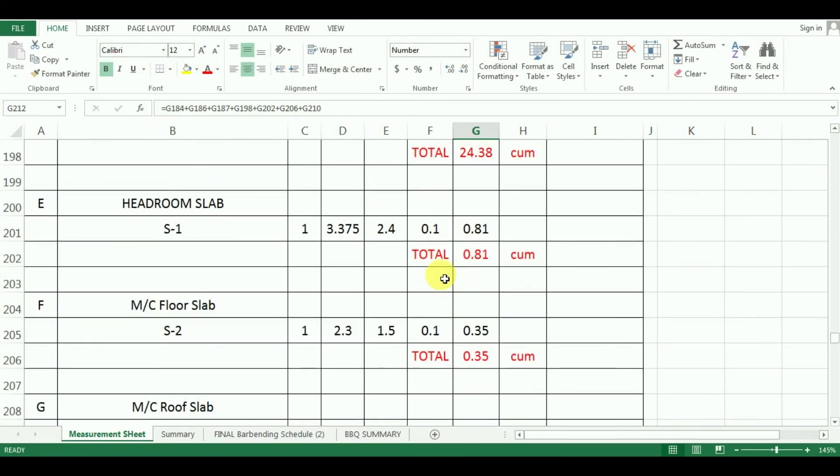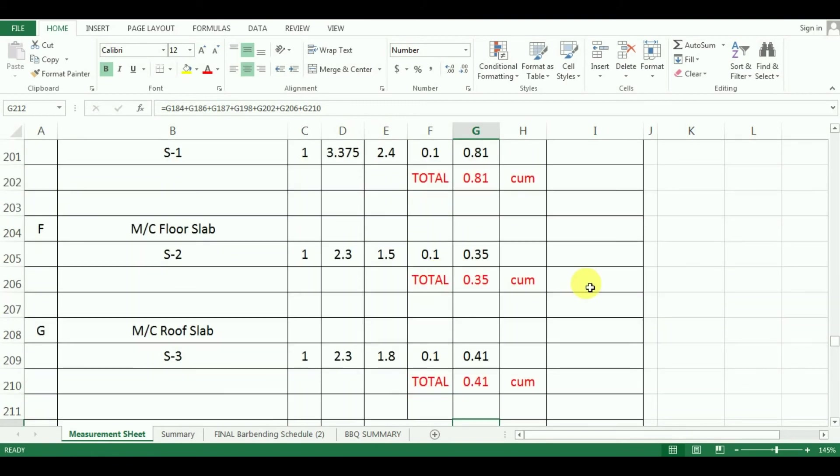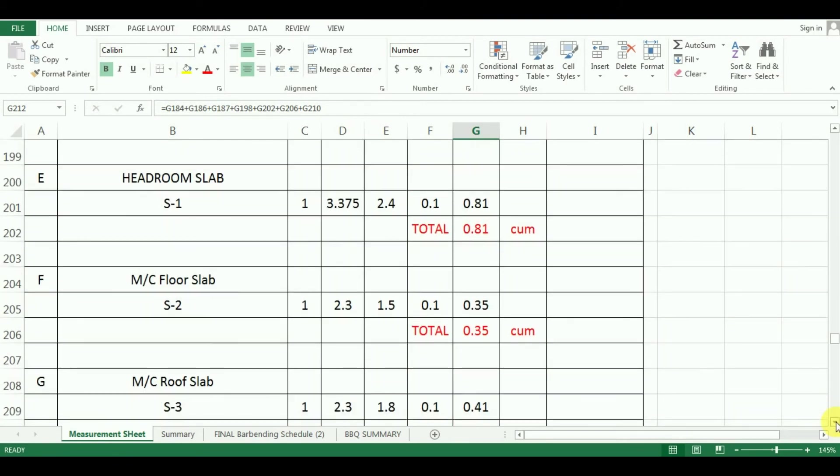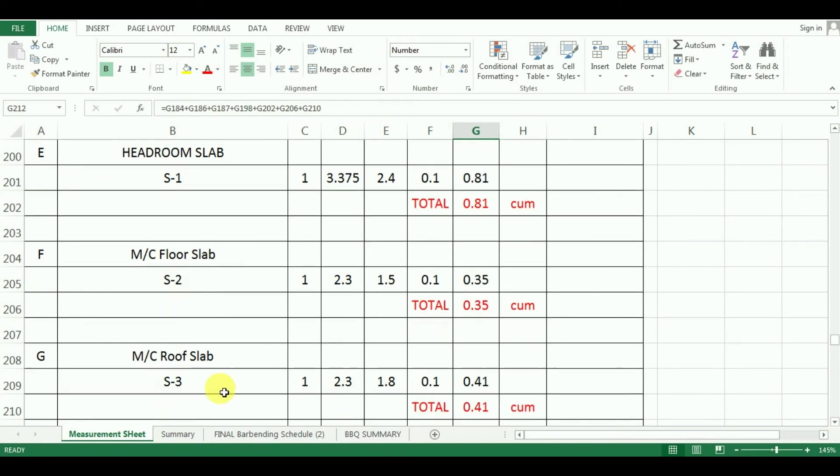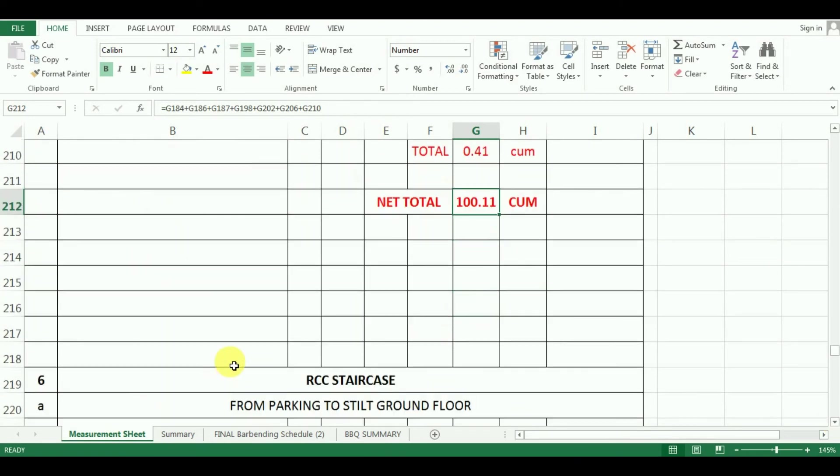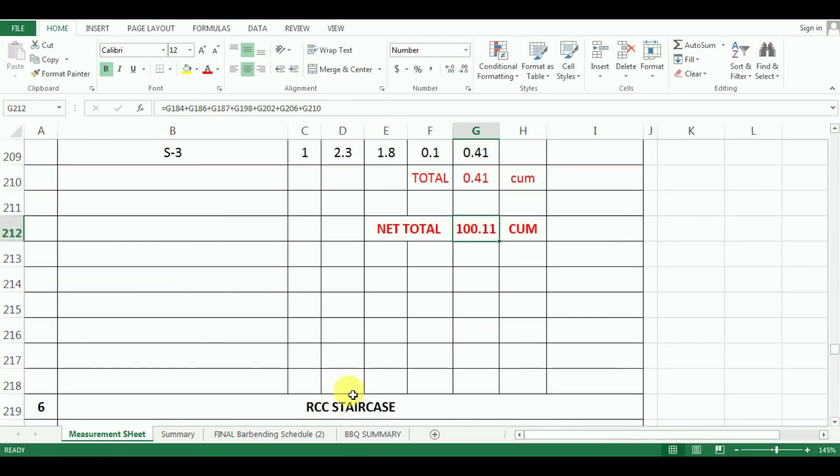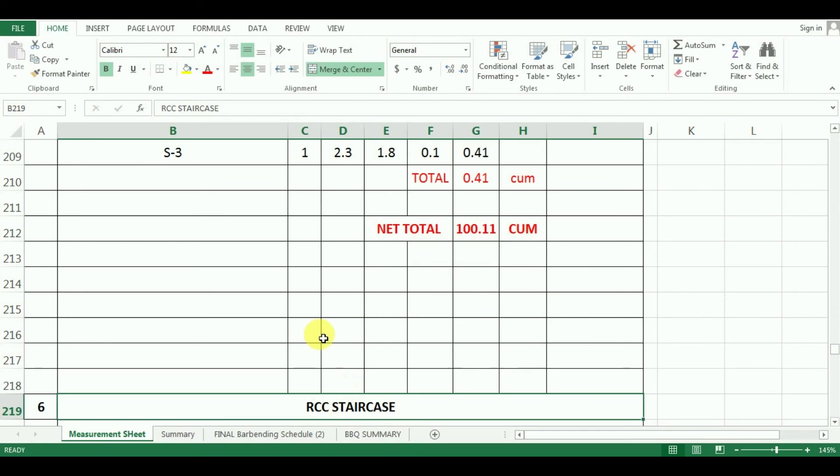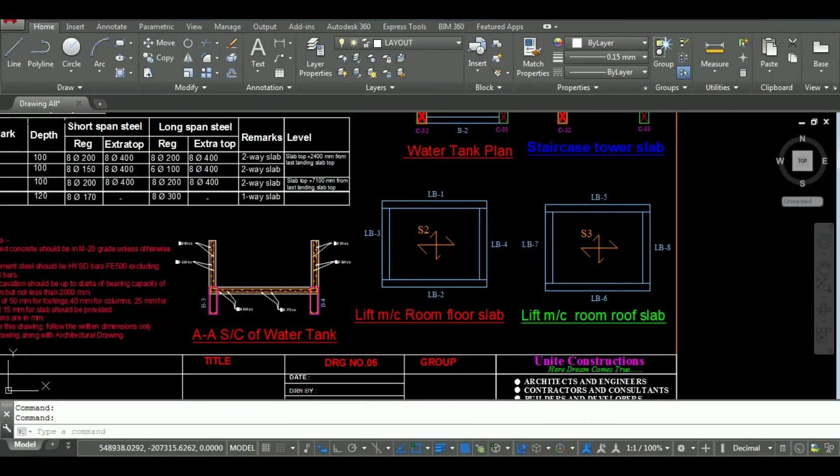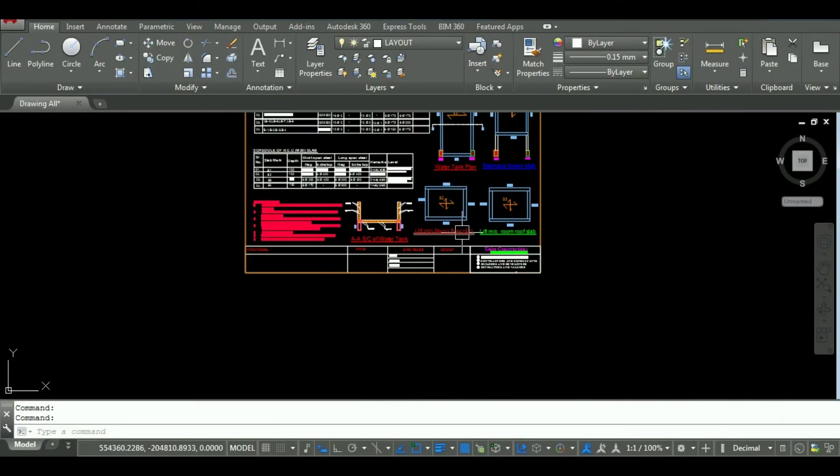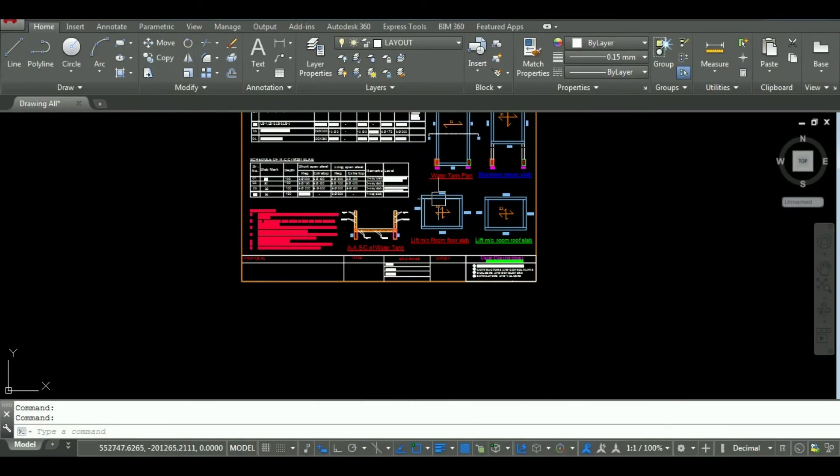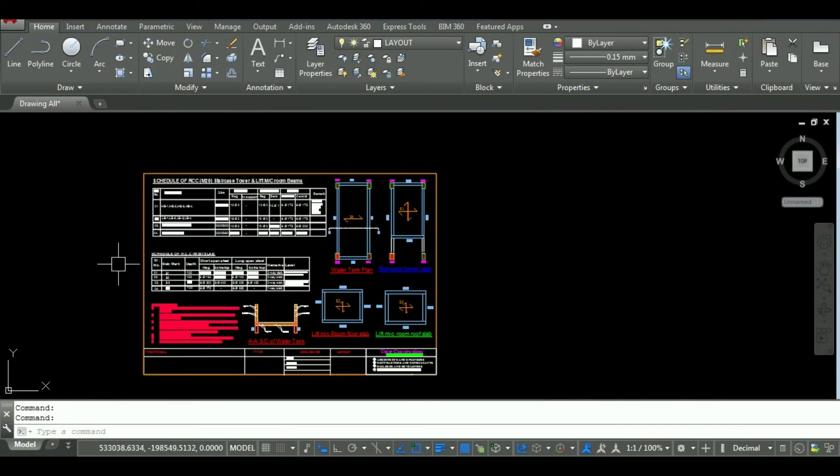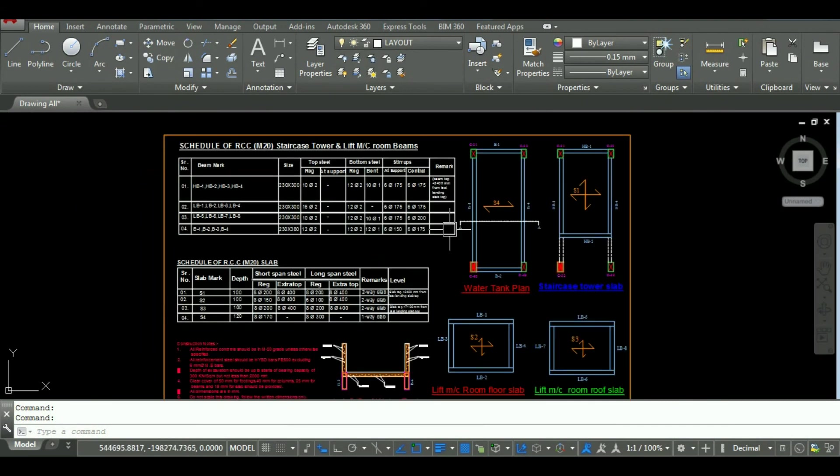So this was the way you can calculate the quantity of concrete for the slabs. In the next video, I will start the calculation of concrete for staircase. The download links for the drawing and excel sheet are also given in the description below. If you have any doubt about this tutorial, you can ask in the comment section below.